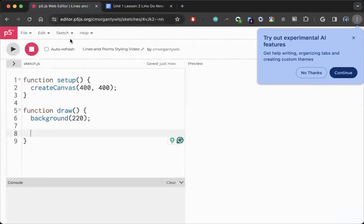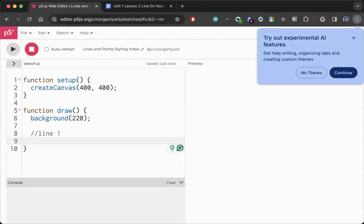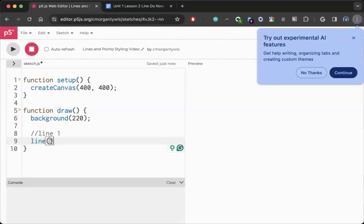So my first line, I'm going to leave a comment with two slashes and I'm going to label it line one. Remember, comments are things that are not going to be read by our computer, so we can write whatever we want there that's going to be helpful for us to come back to later. So in this case, I'm going to know that that's the line I'm talking about and I'm not going to have to look at coordinates to guess.